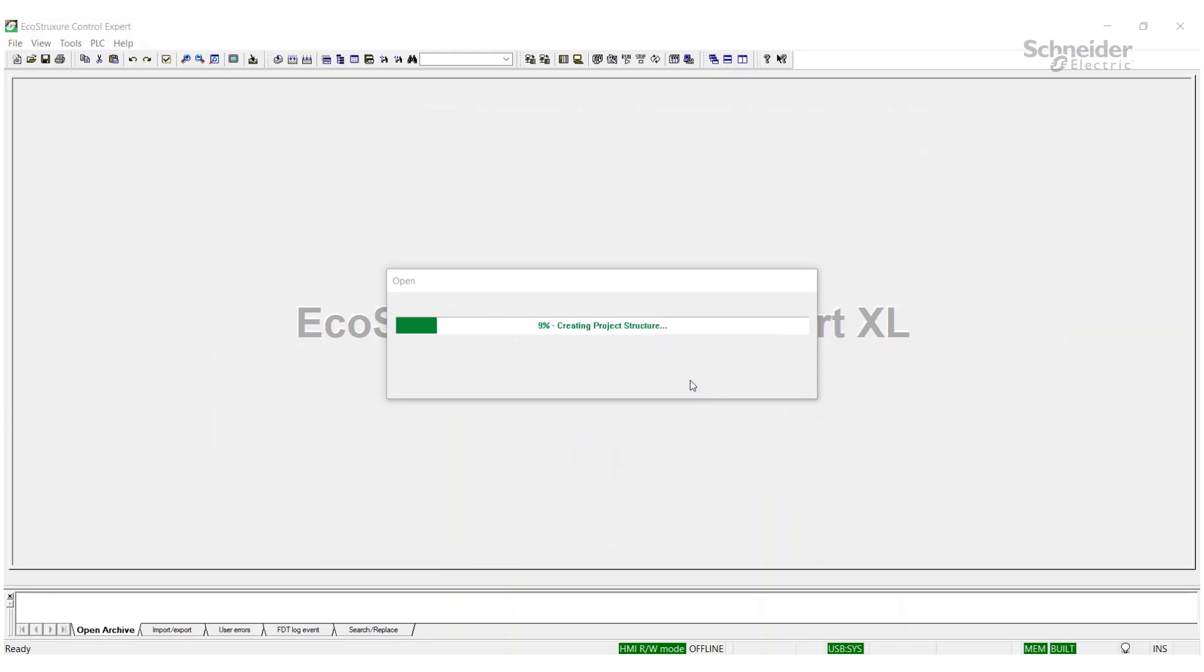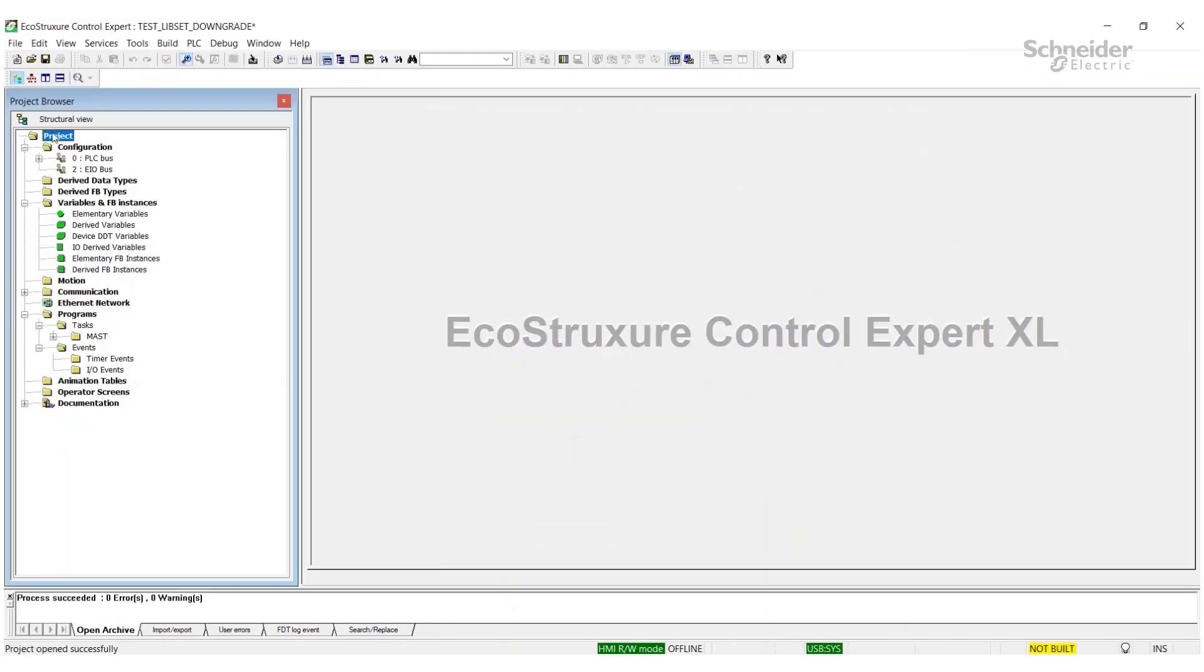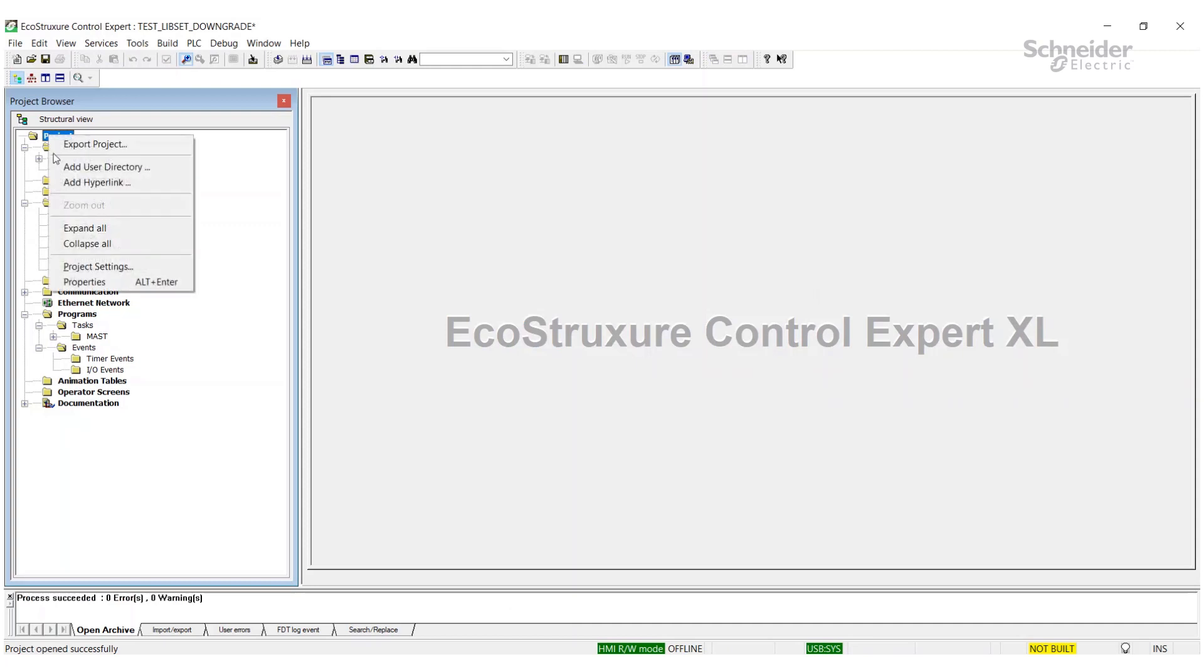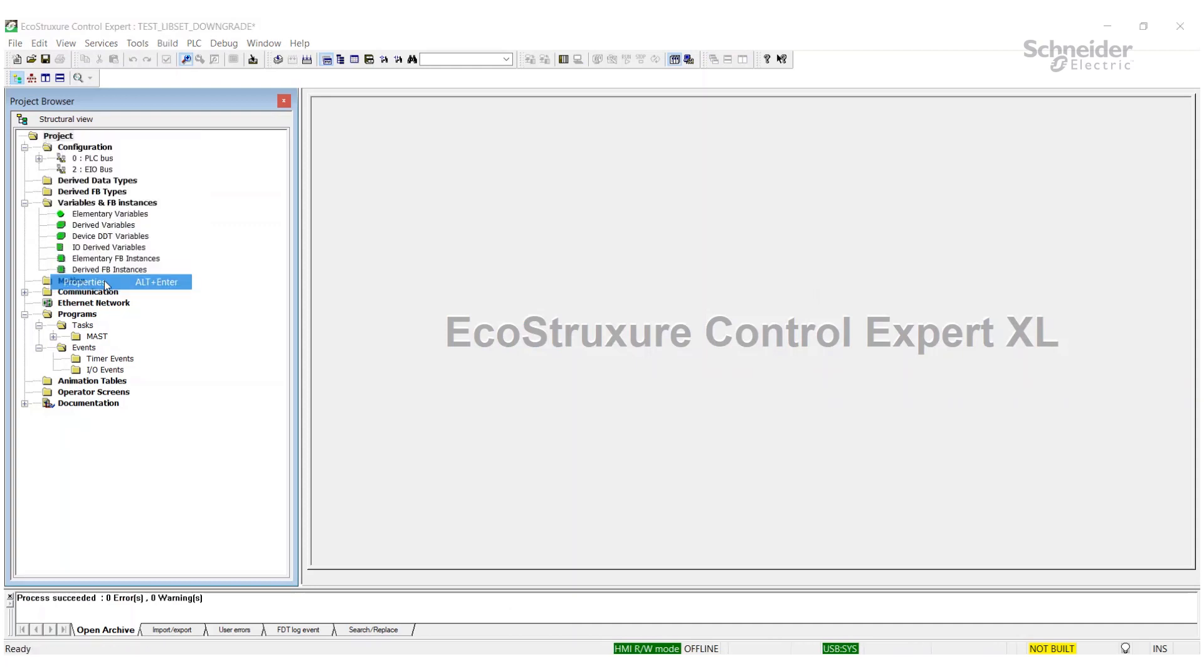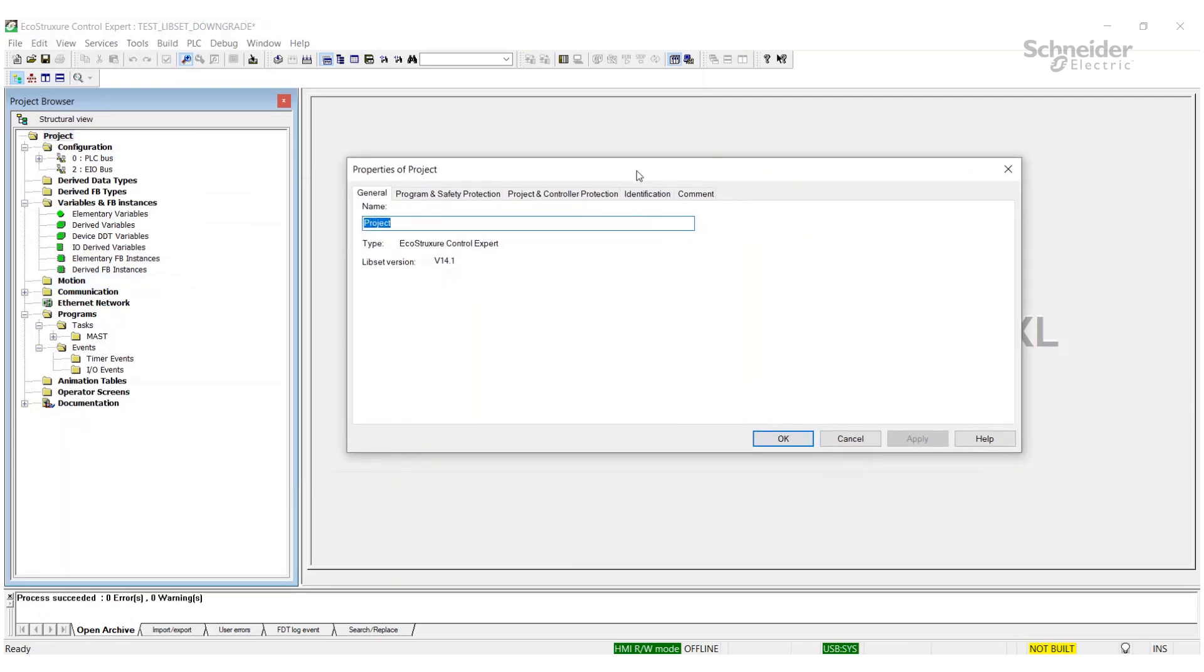And once it's open, I'll show you here that the lipset version has now been downgraded. So now your customer won't have any issues opening the project if they have an older Control Expert version. That's all there is to it. Thank you.